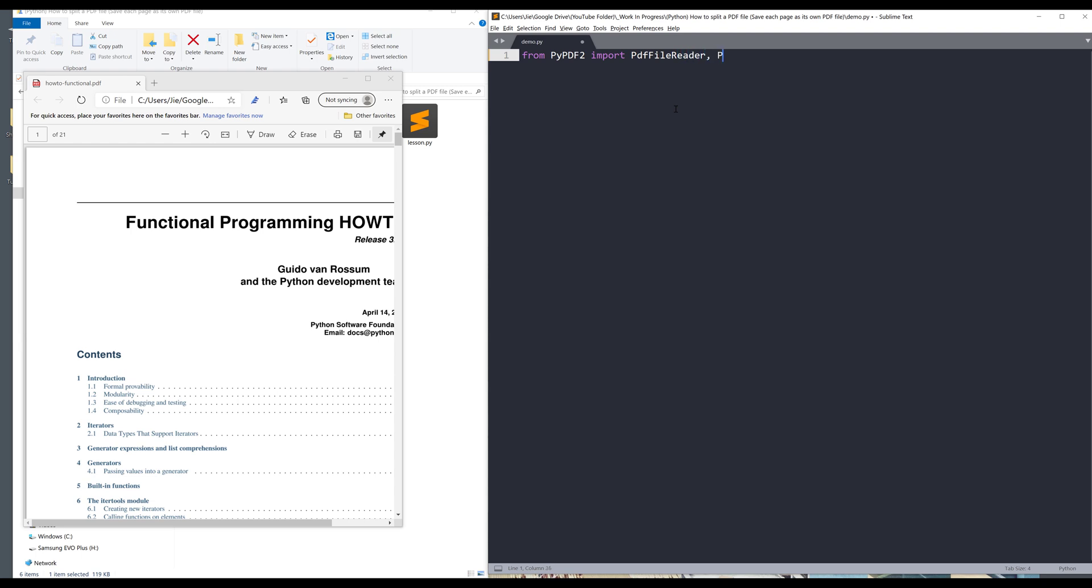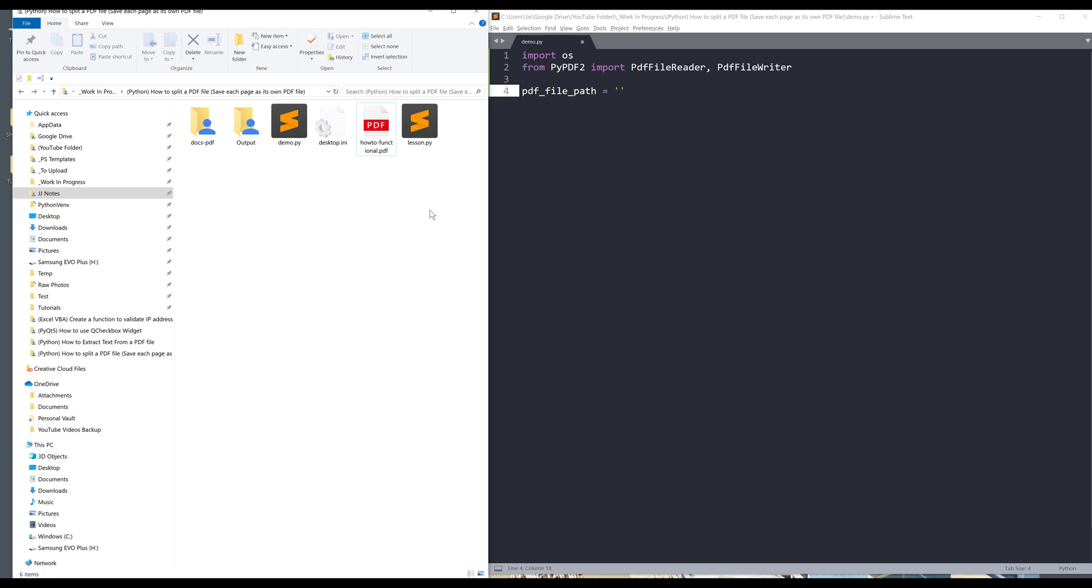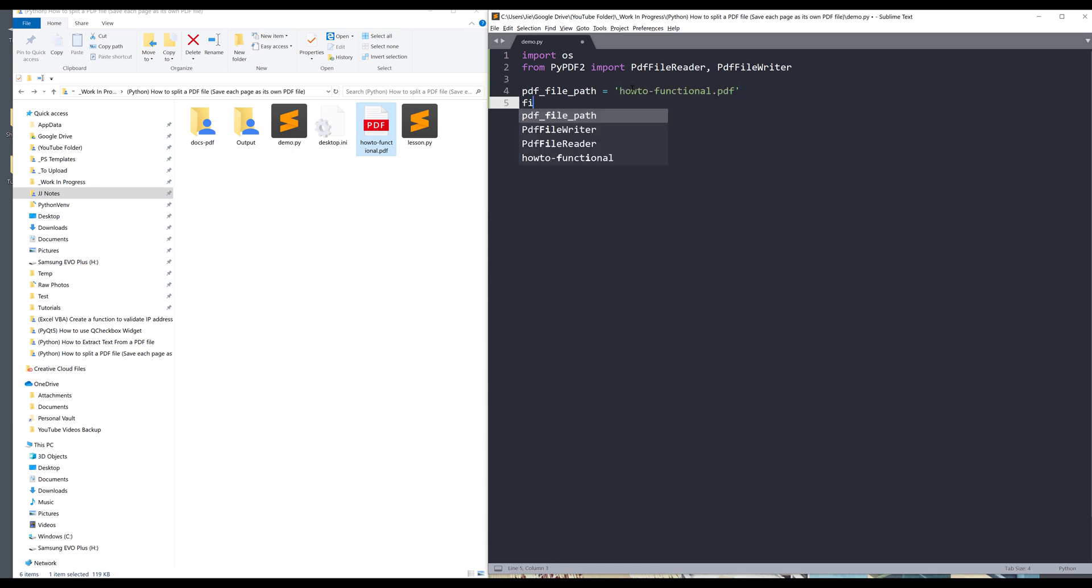From PyPDF2 library I want to import the PdfFileReader class and PdfFileWriter class. I also want to import the os module as well. First I want to create a variable to store my PDF file path.